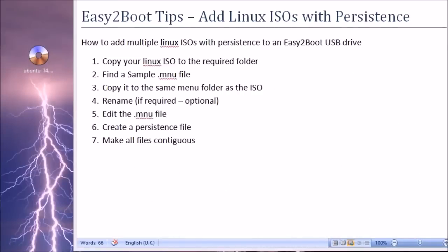Hi guys, this is a video on how to add Linux ISOs with persistence to your Easy2Boot USB drive.